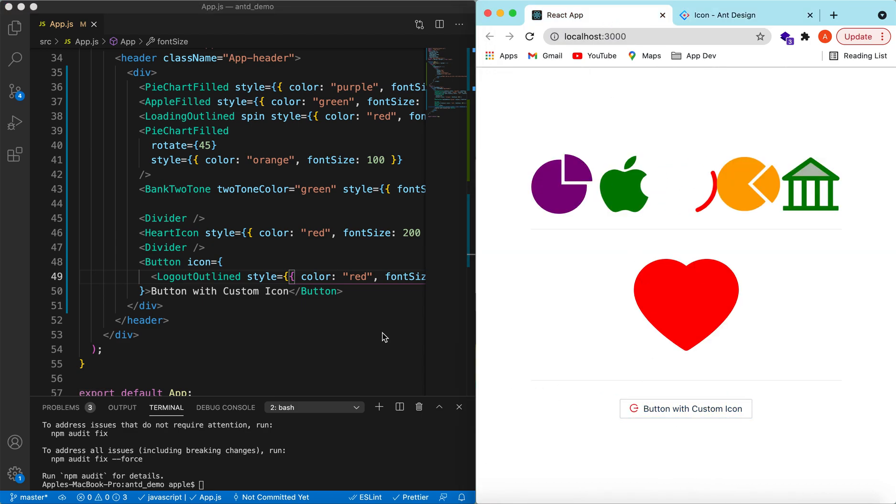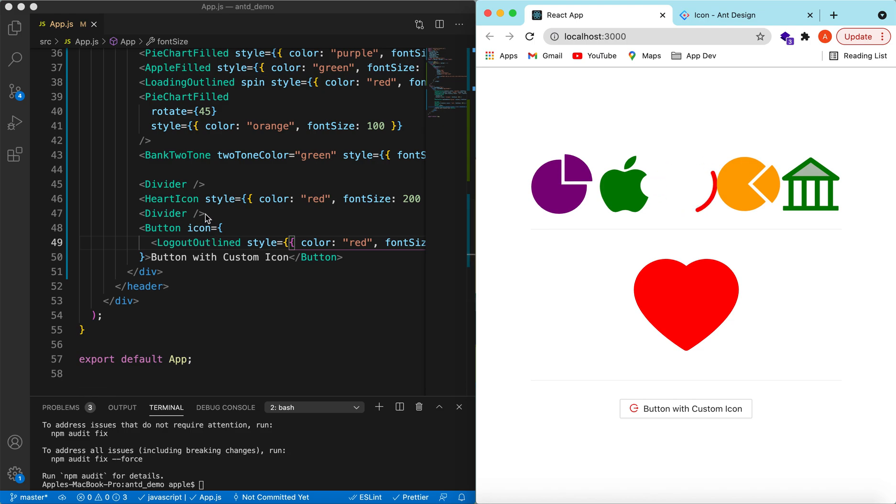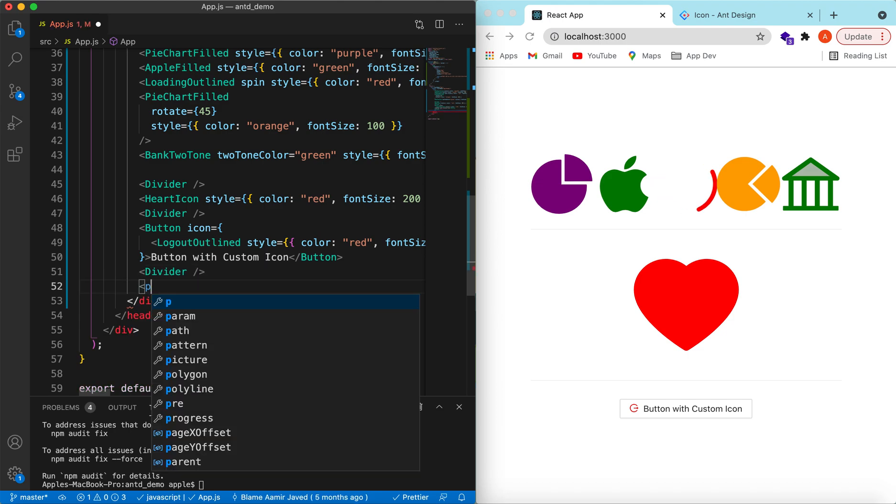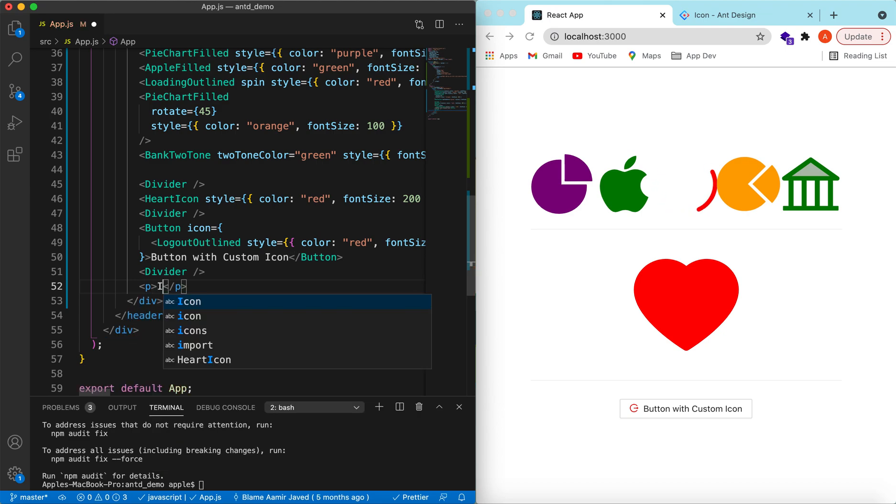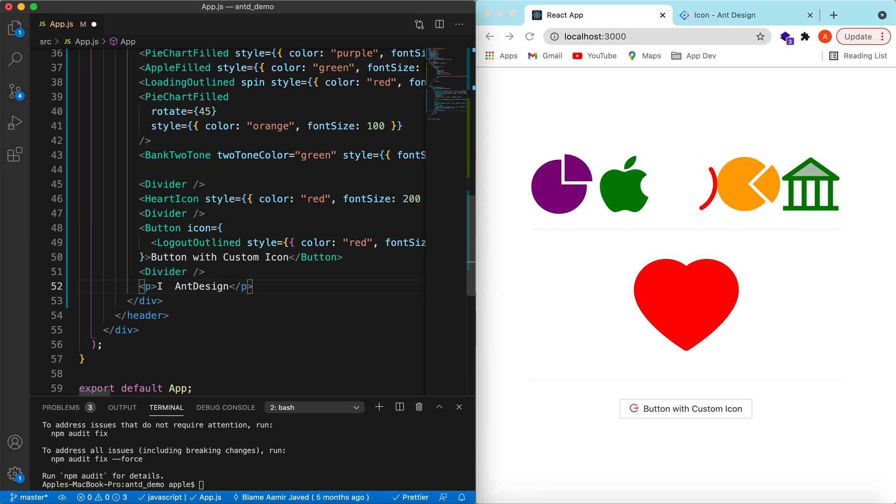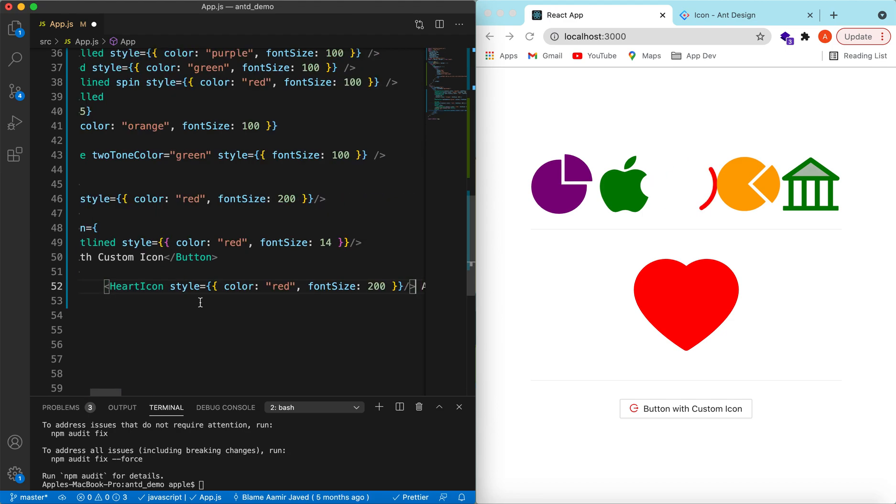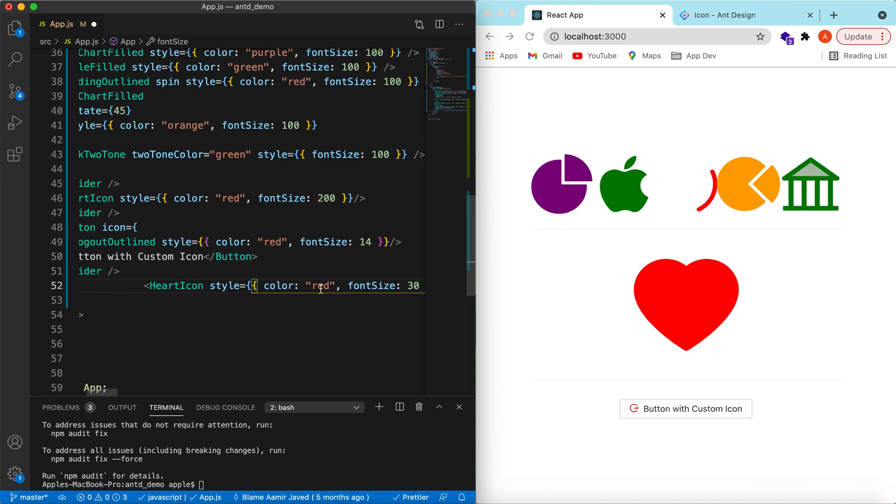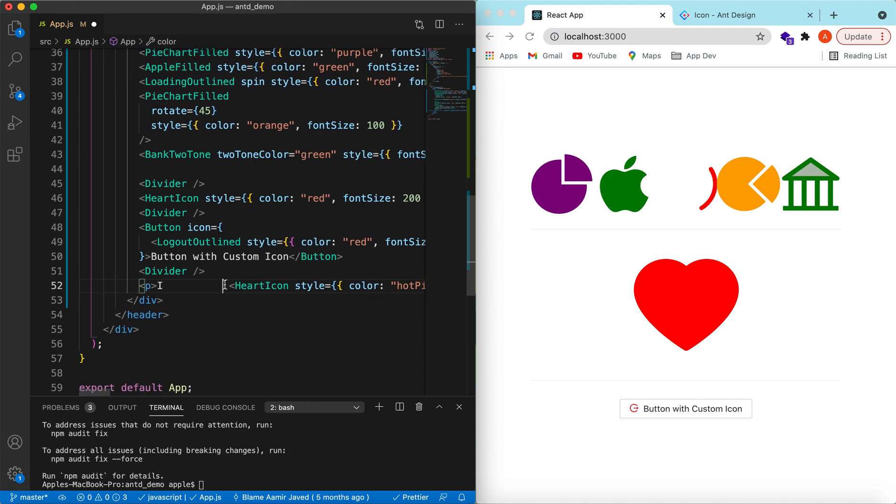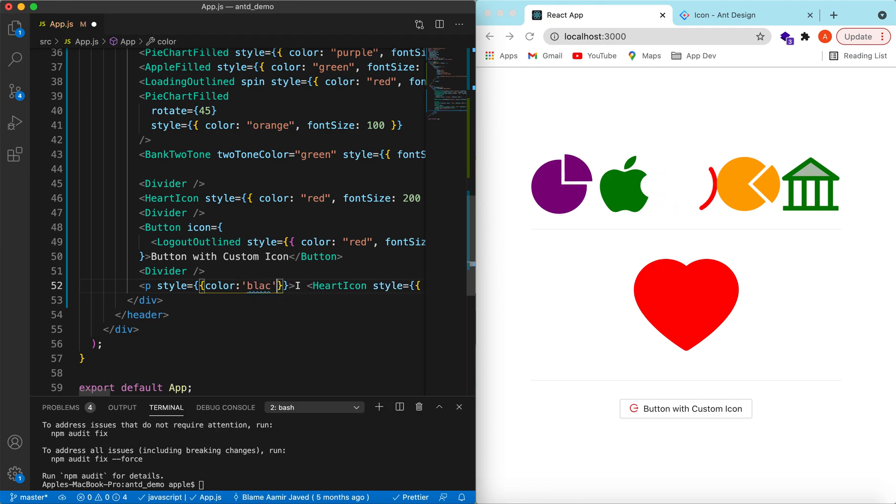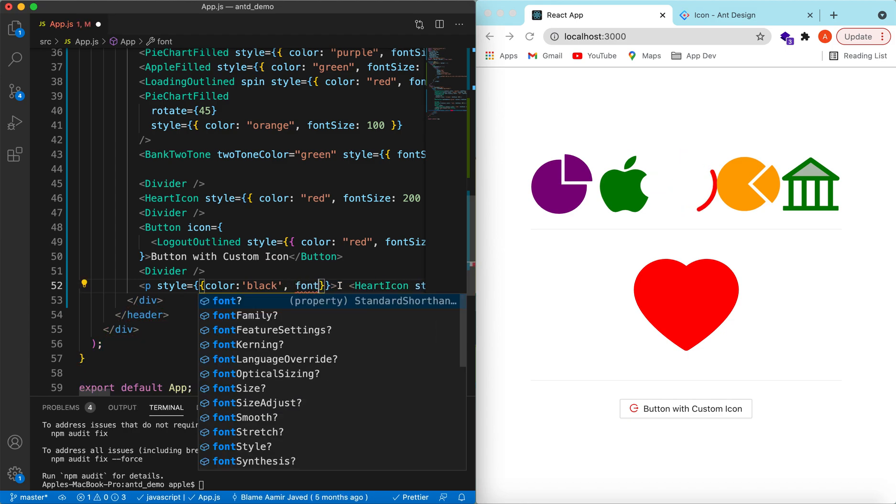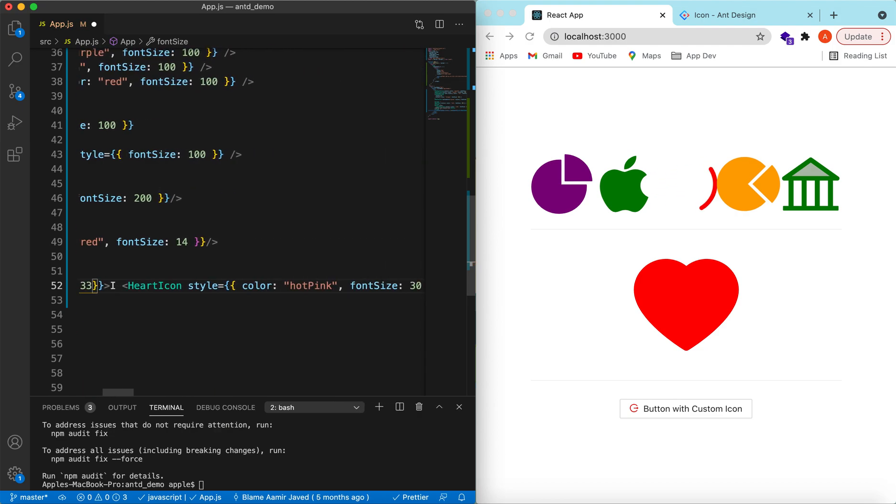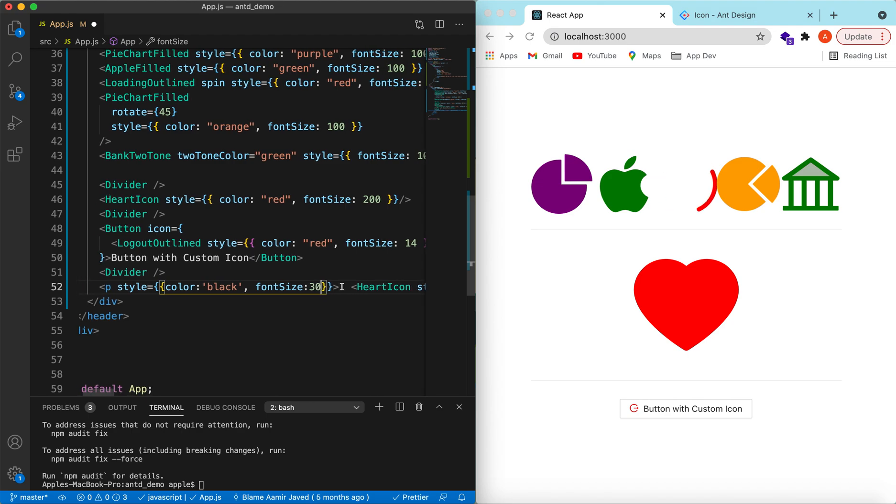Similarly we can show this in a simple text as well. So let's add a paragraph tag and let's say I love Ant Design. Instead of saying love here, let's add a heart component, actually the heart icon. For the size, let's make it suppose 30 and the color to be hot pink. For the style of this text, let's say the color is black and the font size suppose 30. Save it, here you go, I love Ant Design.